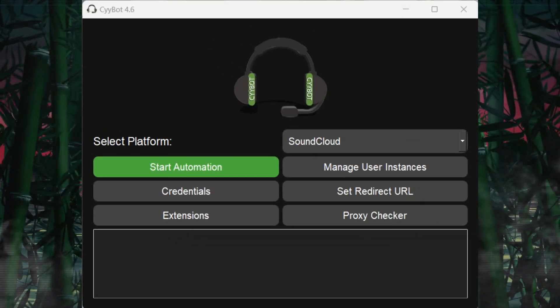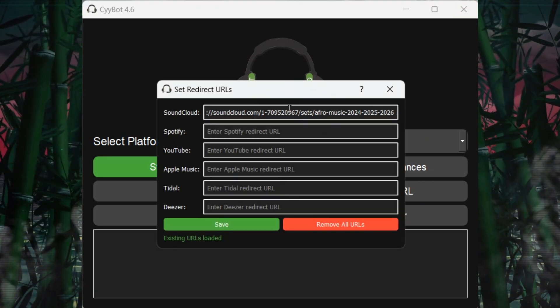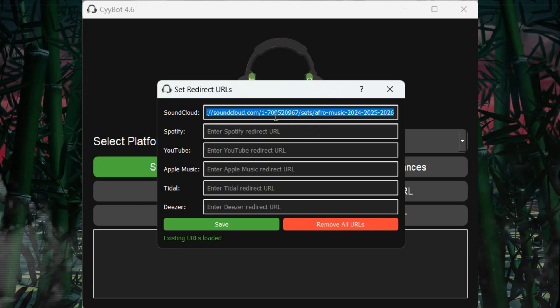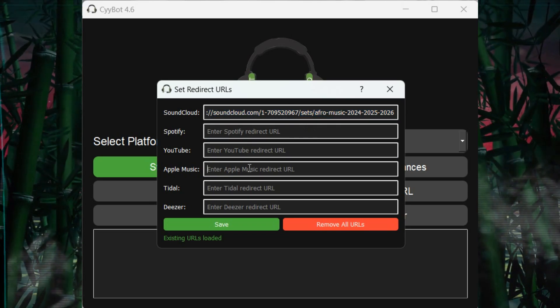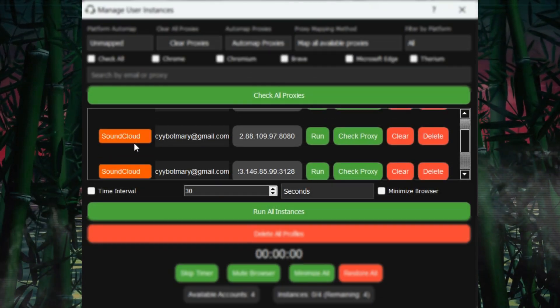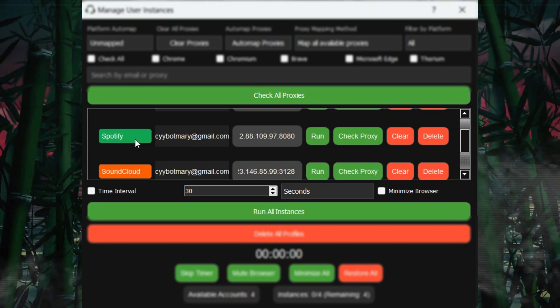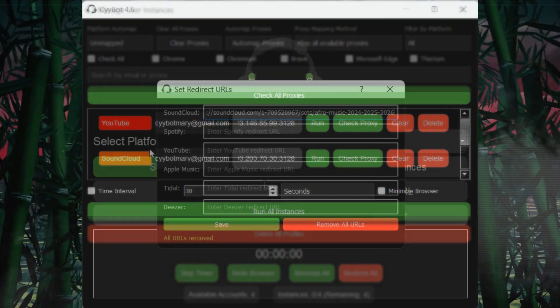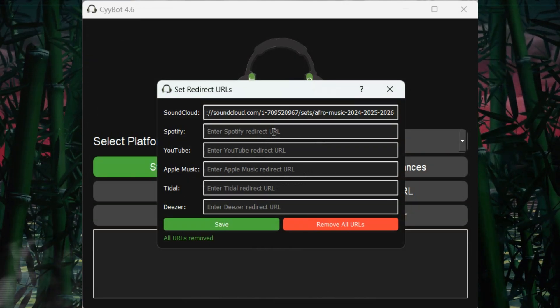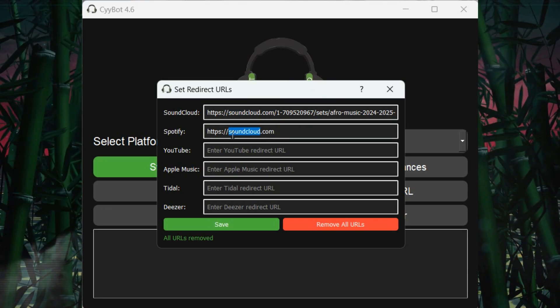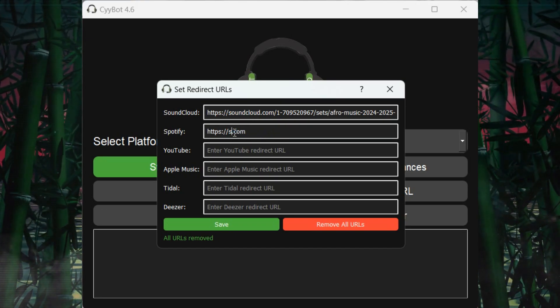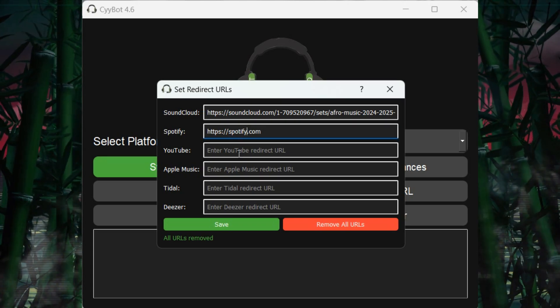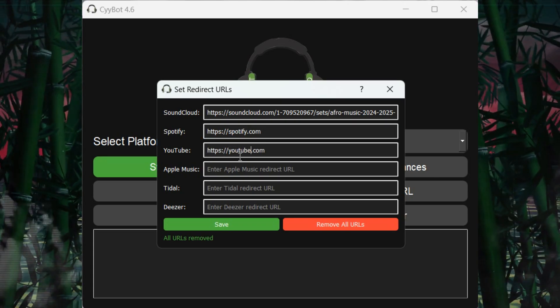Each platform has its own redirect URL text box where you'll paste your playlist URL. This is what your user accounts will stream. You can save or remove all URLs with the buttons provided. Each platform you assign to a user will respond to the URL set in the Set Redirect URLs window. Ensure that you have assigned the correct playlist URL to the appropriate platform. For example, you cannot use a SoundCloud URL in the Spotify URL text box. Some may refer to it as a URL, others as a link, so make sure to map these playlist links correctly.